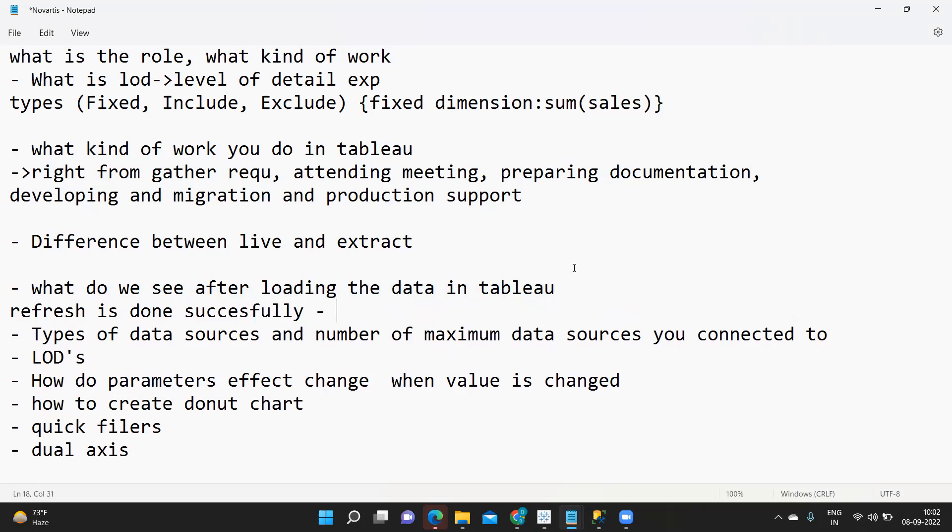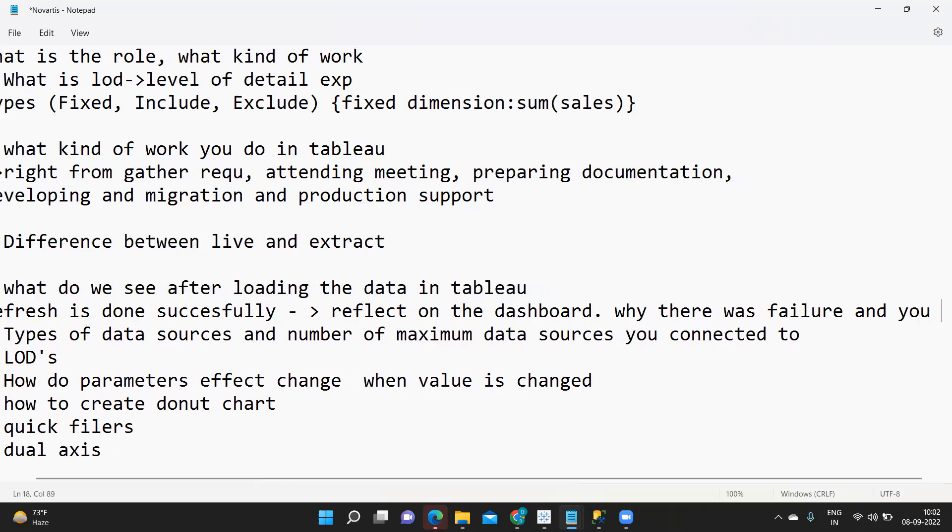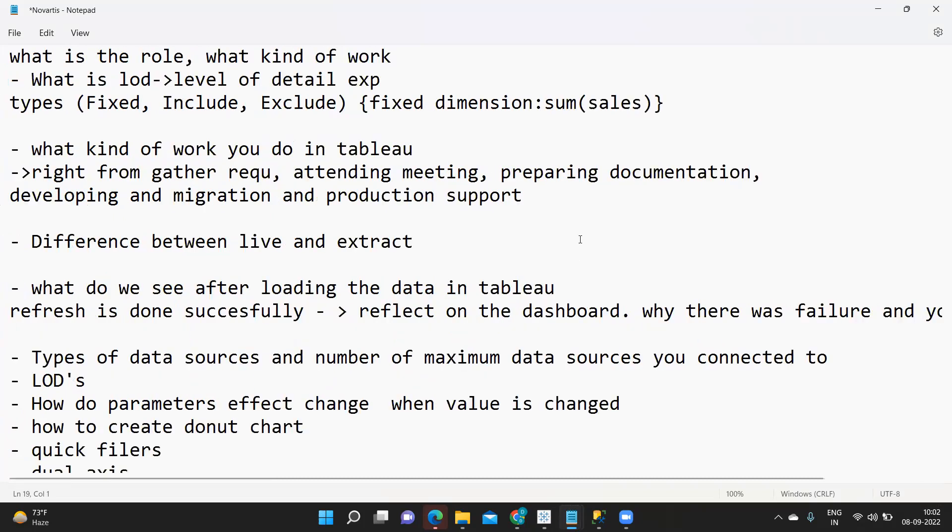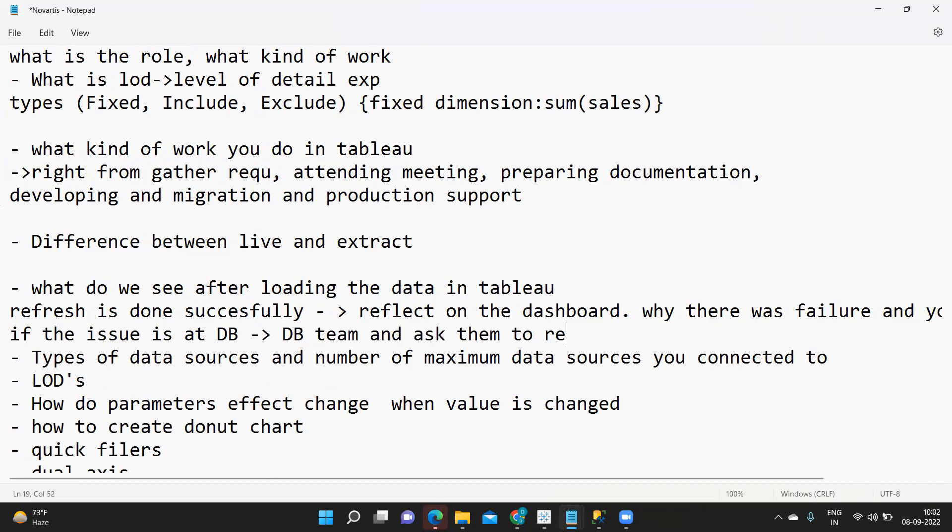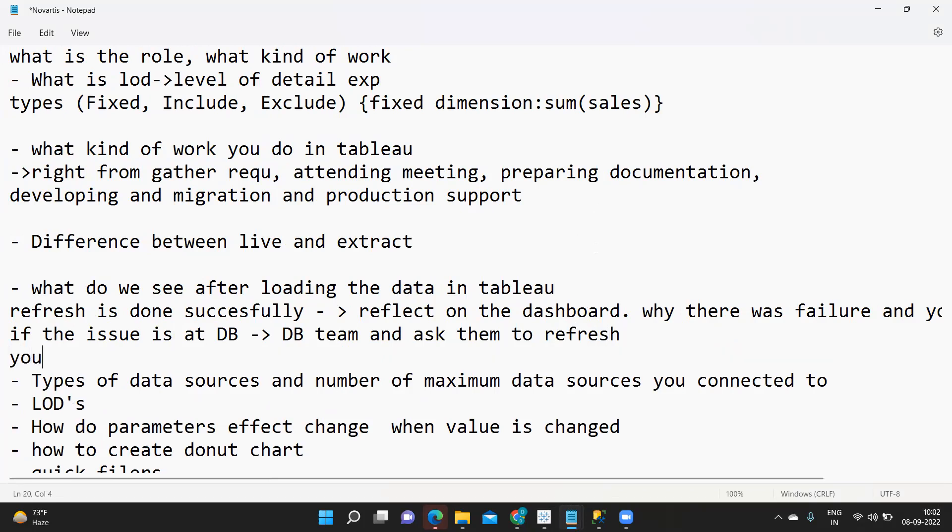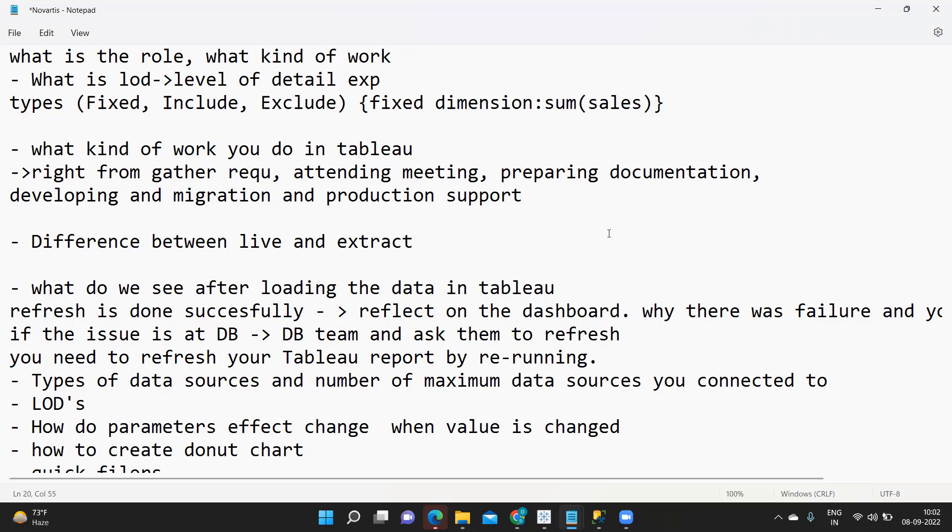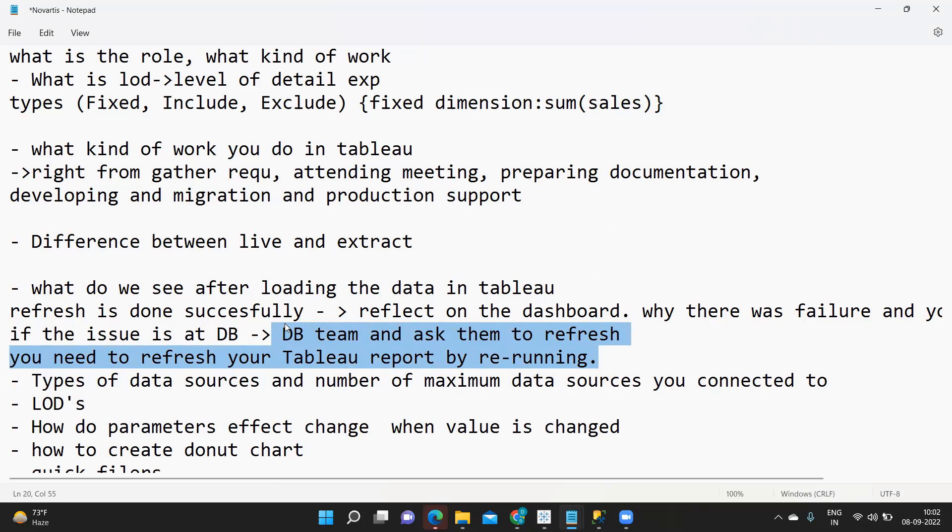If the refresh is done successfully then it should reflect on the dashboard. If not you have to see why there was failure and you need to fix it. If the issue is at database level you might need to connect with the database team and ask them to refresh. Once their refresh is done you need to refresh your Tableau report by re-running. That way you are fixing the data issue or the incomplete data that got loaded. For this you need to check your logs or the server notification which throws whenever there is an error.